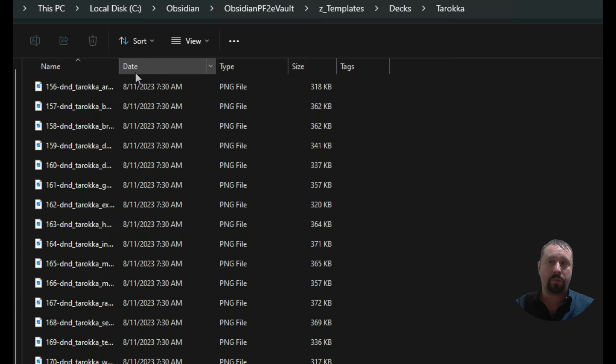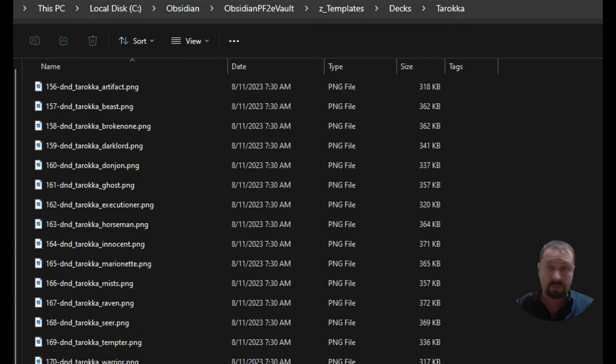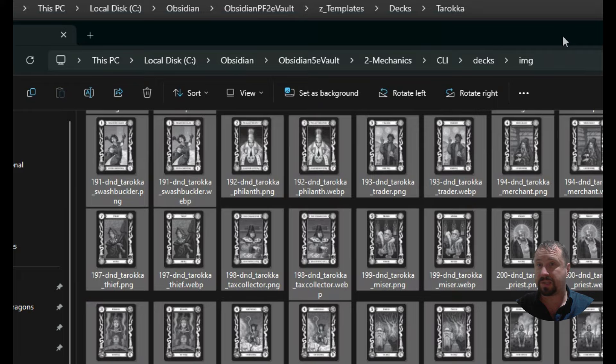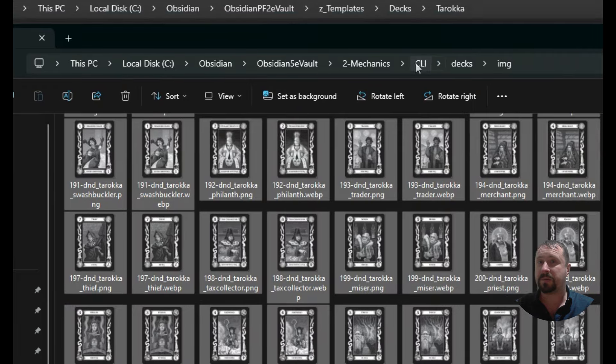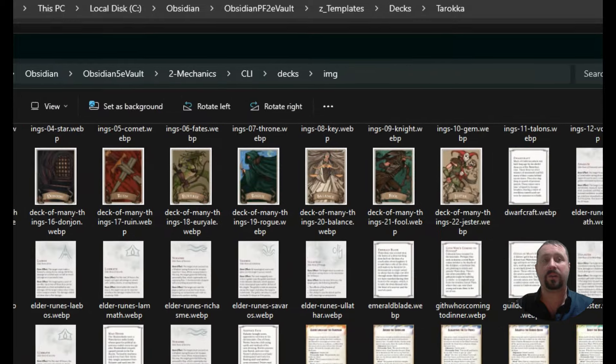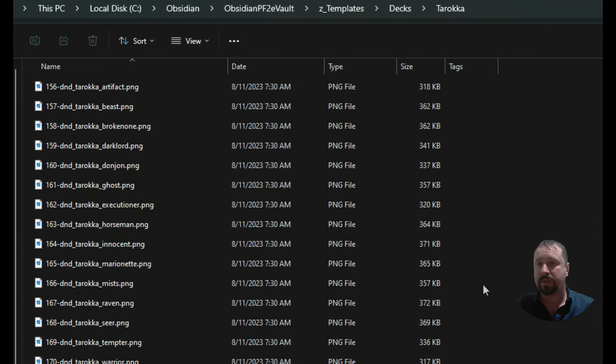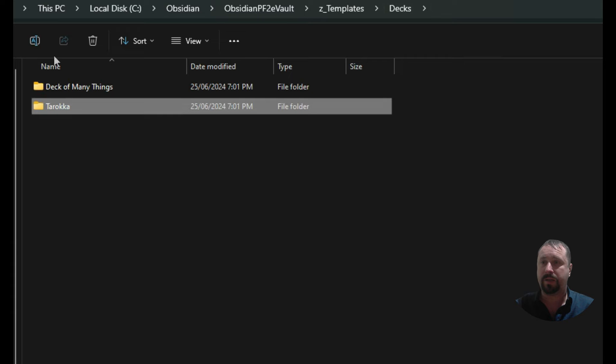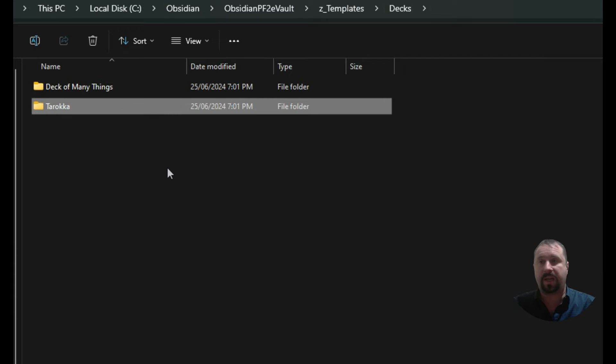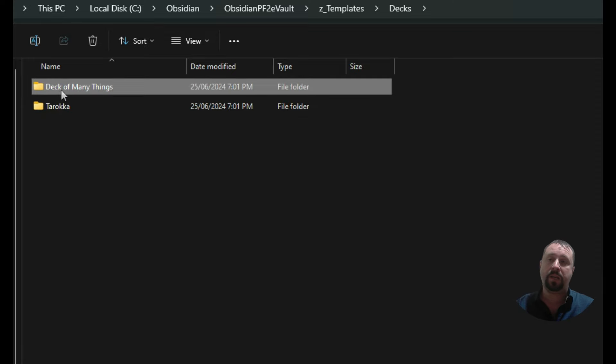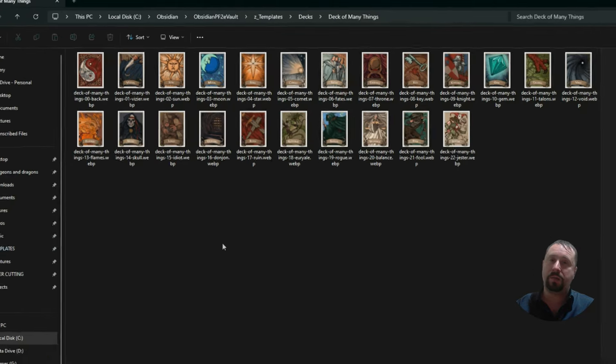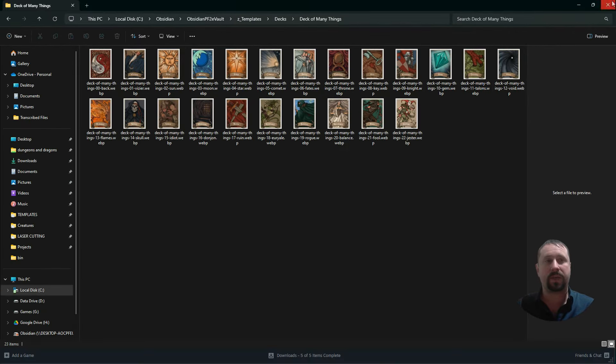I'm in my vault now. So I've been in my Obsidian PF2E vault, I'm in my Z underscore Templates folder. Within there, we've got the Decks folder. And in there, you can see I've got a deck of many things and a Taroka deck. So these are two decks that I've just downloaded and basically added in. Now, you can hit up Google for this. A bit of a tip for anyone who's obviously playing with the CLI tool. The CLI tool comes with this handy folder called Decks, which has a heap of decks in it, depending on what you've obviously included.